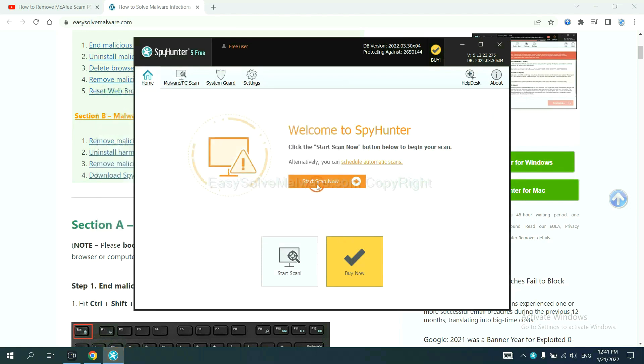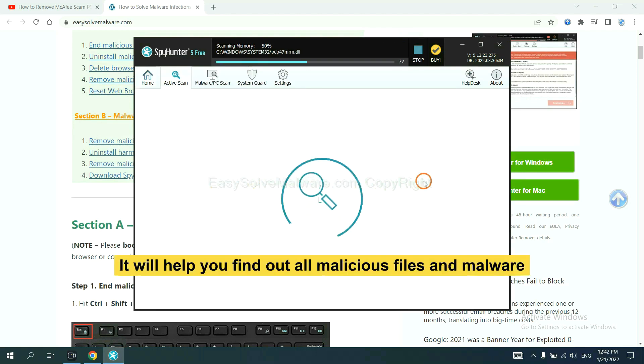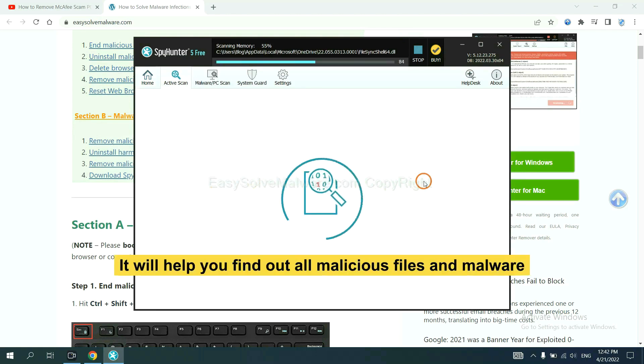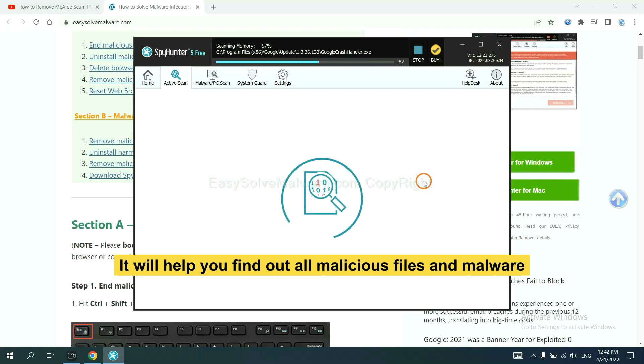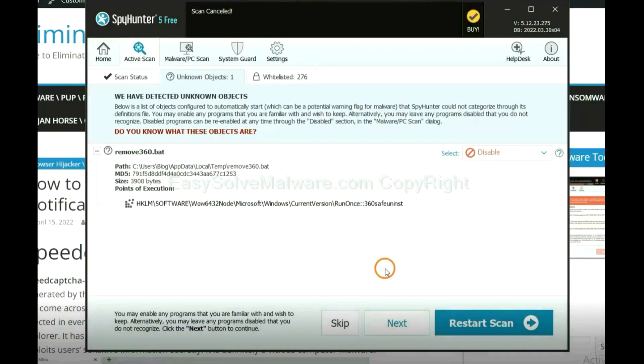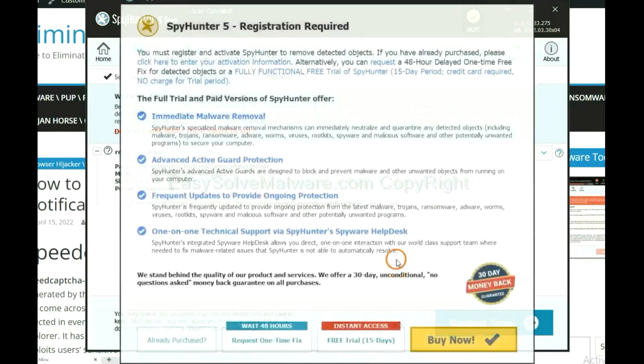When you finish, start a scan now. It will help you find out all malicious files and malware on your computer. When the scan completes, click next.